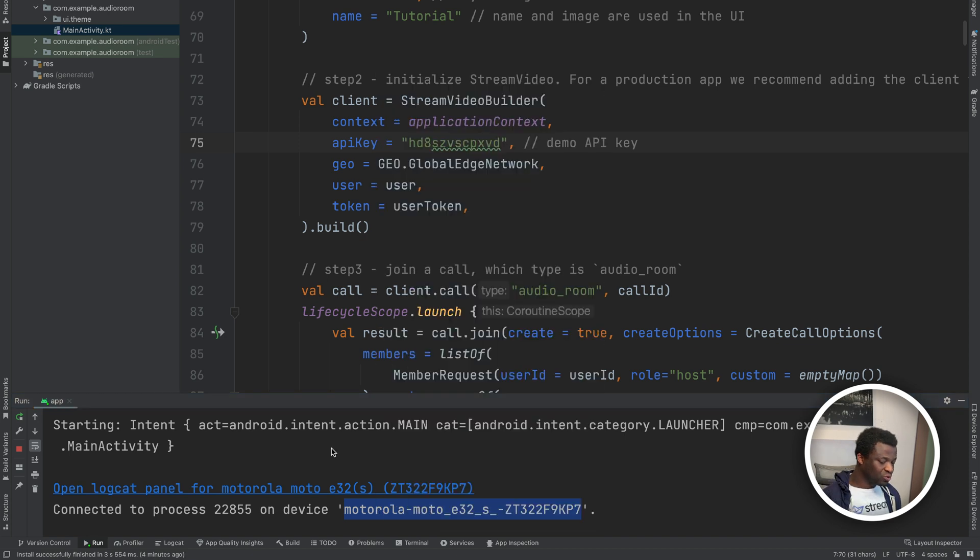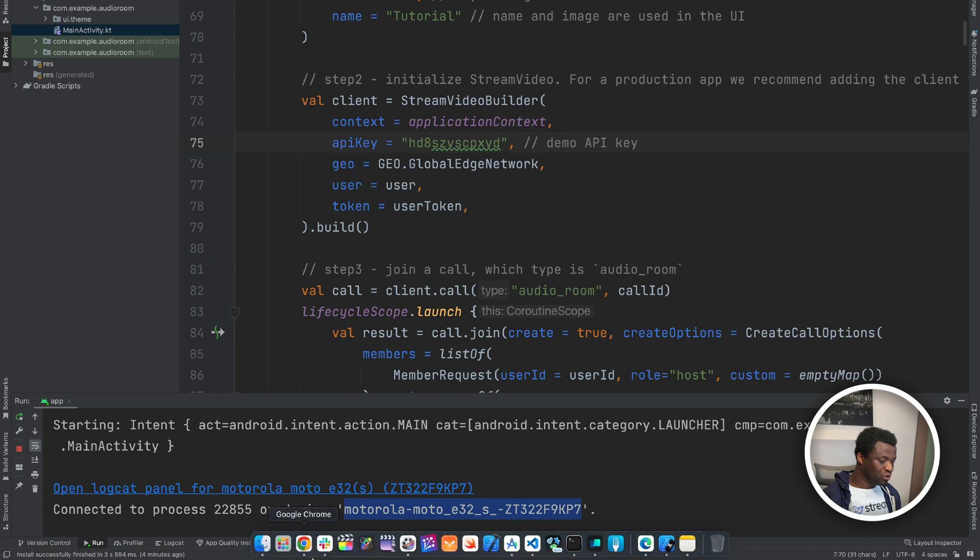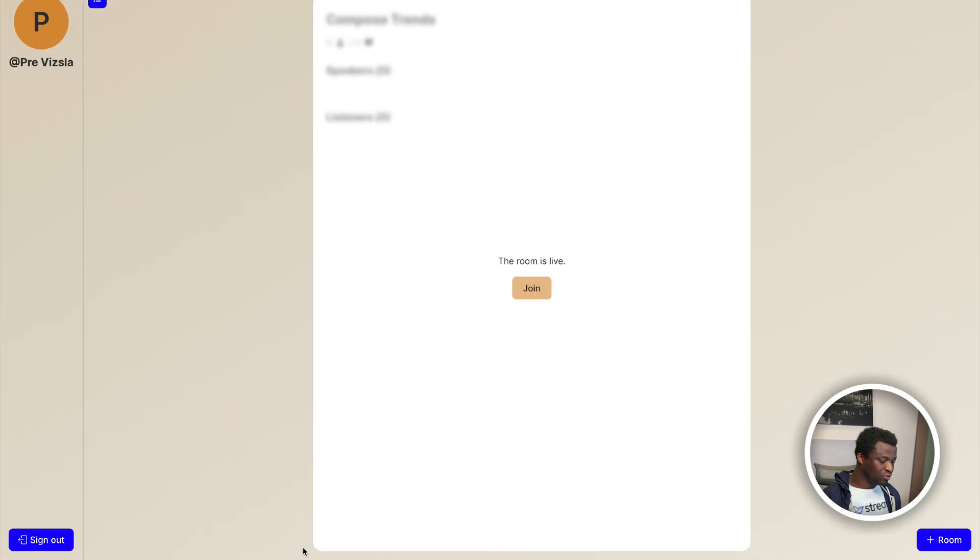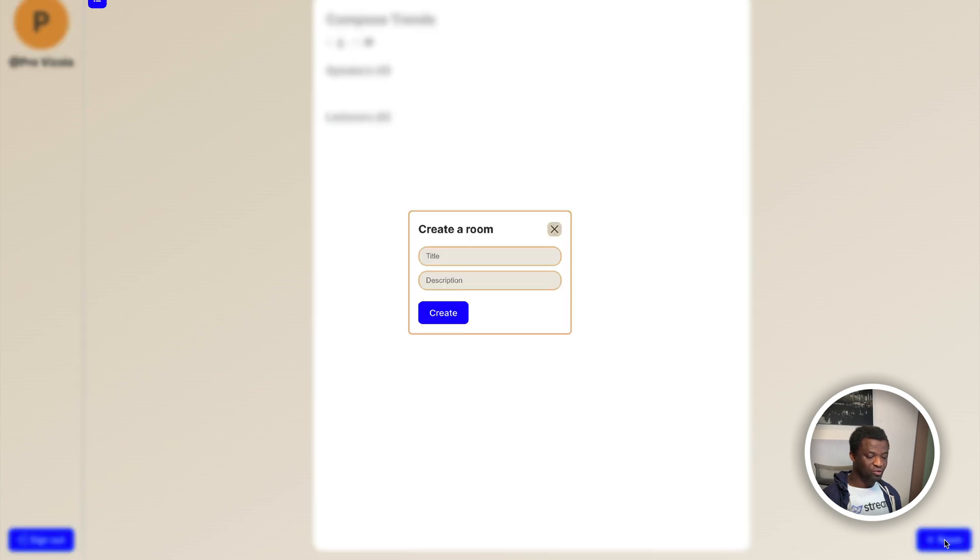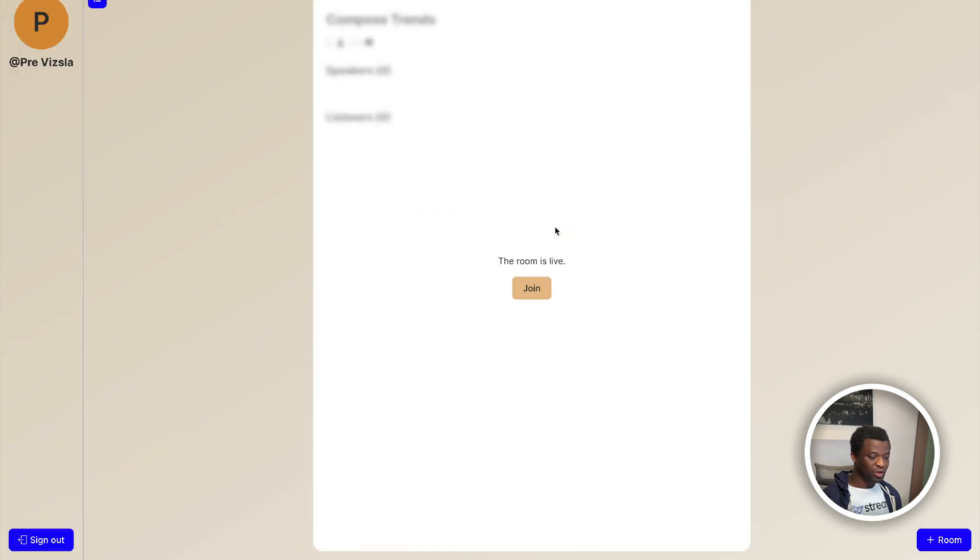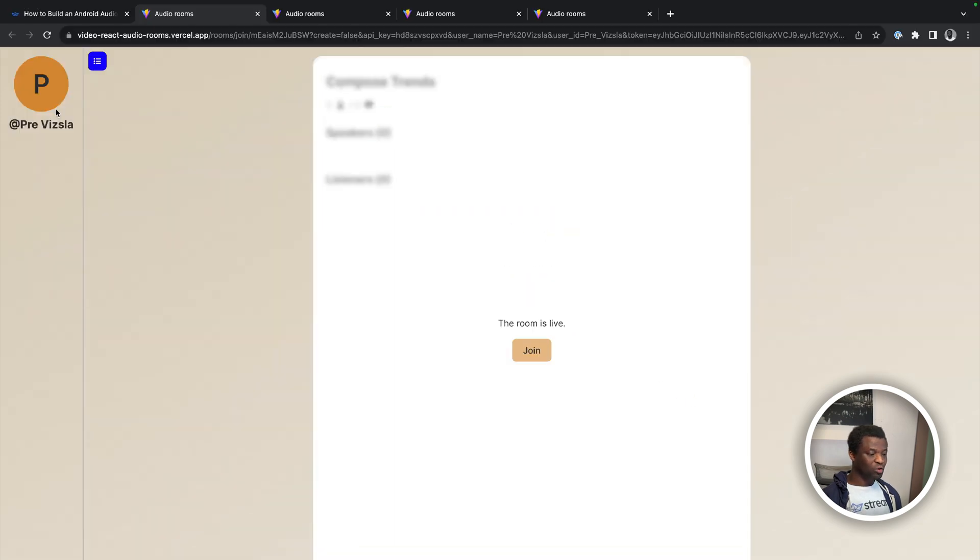To let multiple people join the room, we are going to use the companion audio room web app. So you can see here it is displaying the room is live. On the bottom right, we can add a new room. Since we have one already live, I will cancel the operation. On the top left, we have the participants avatar and name.